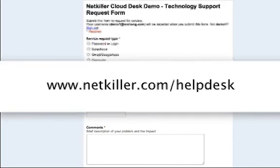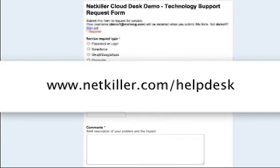For more information, go to www.netkiller.com/helpdesk. Thanks for watching.